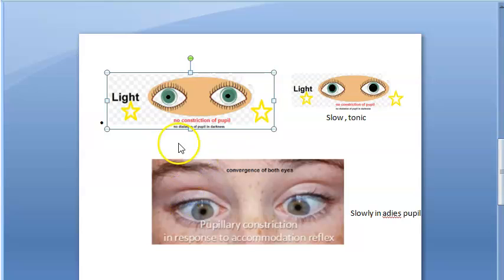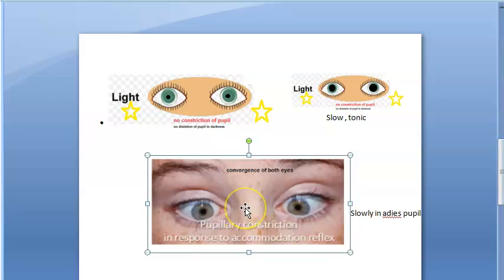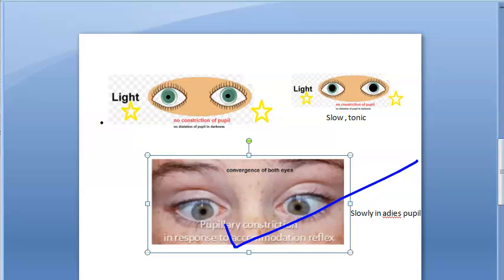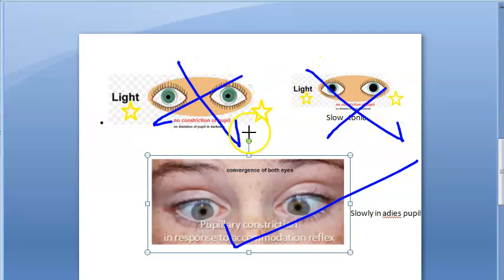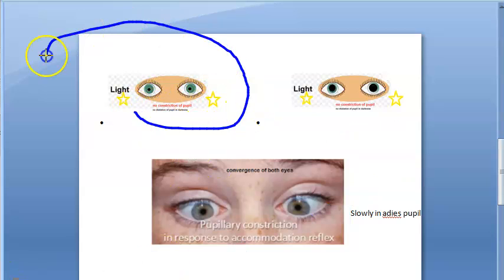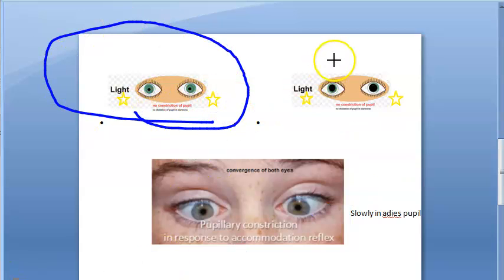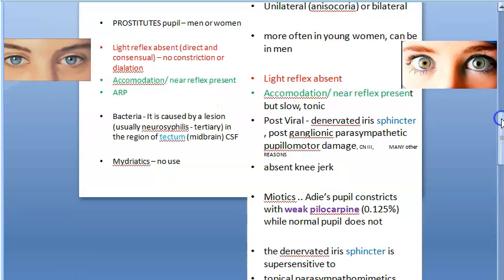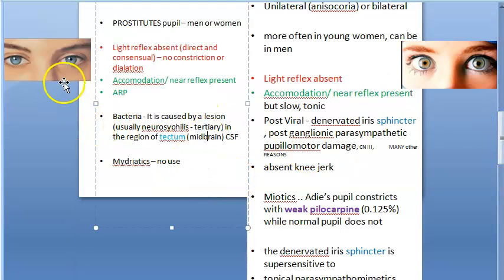In Argyle Robertson pupil, the pupils are constricted whether there is light or darkness — no difference. But in accommodation, when the patient focuses on a near object, there is pupillary constriction in both conditions. In both, light reflex is absent but accommodation response is present. Remember: in Argyle Robertson pupil both pupils are constricted; in Adie's tonic pupil one is normal and one is dilated.